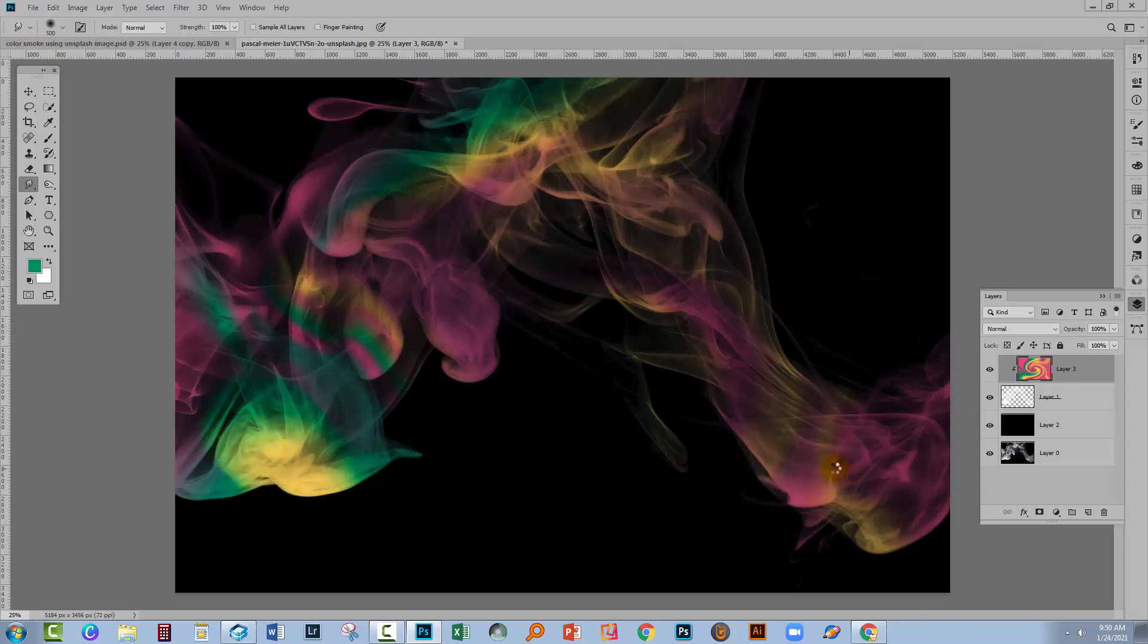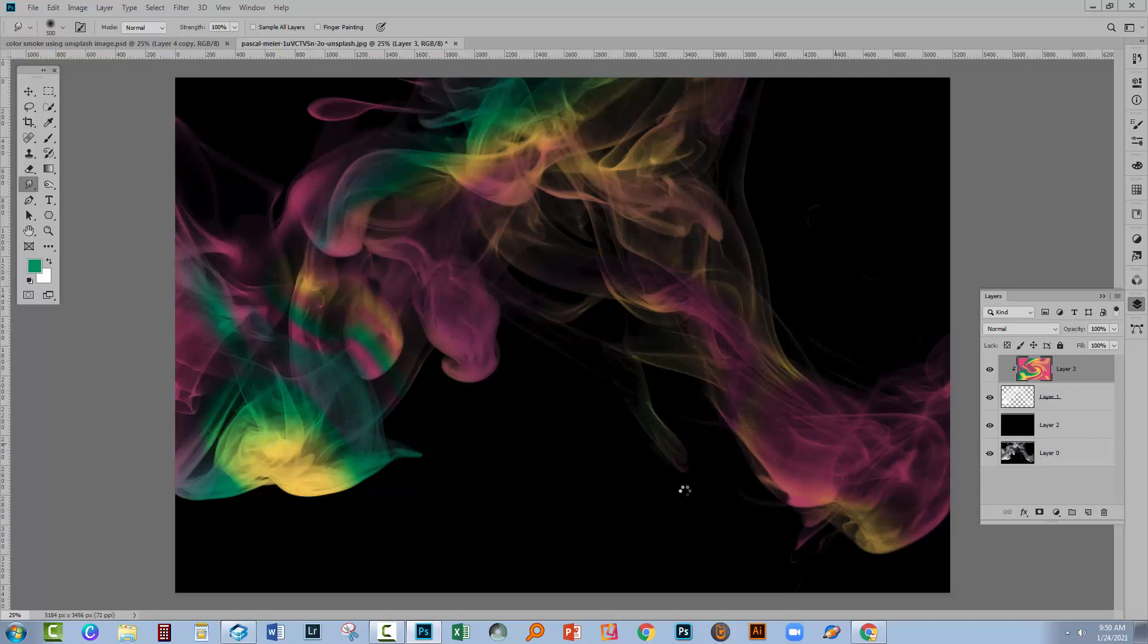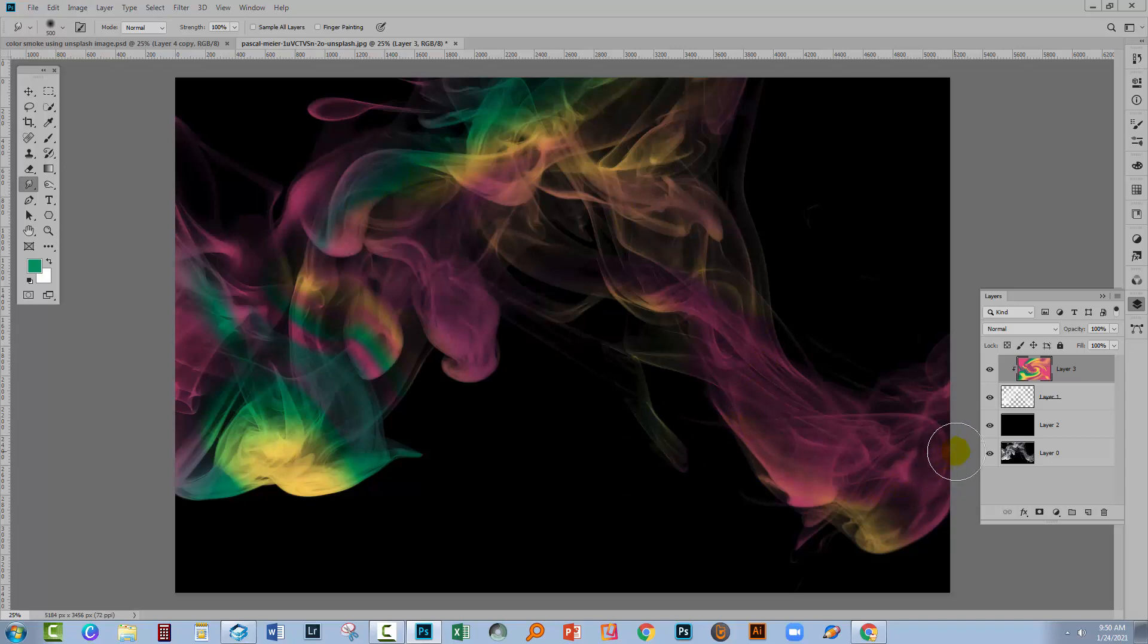It's a really slow tool. So once you start pushing it around, you might actually see your smoke is moving. Now, I promised you in the beginning that we would have colored smoke on a white or a black background.